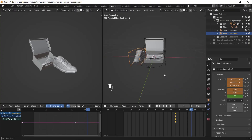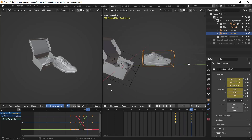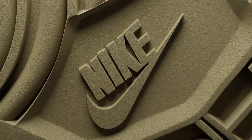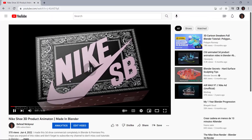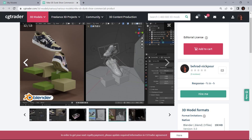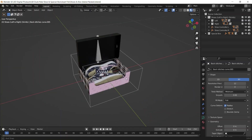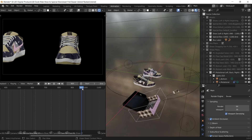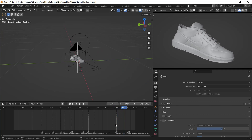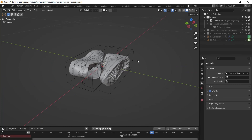Hey, how's it going guys? Welcome to this tutorial where you will learn how to animate your products like the video you saw at first. This tutorial is based on the Nike commercial shoe I made a few months ago, and you can watch the full video on my YouTube channel. The entire project file is available on CGTrader — you can get it from the link in the description. The project files consist of the shoes, the special box, all of the textures, plus the whole animating setup for each item like cameras and lights.